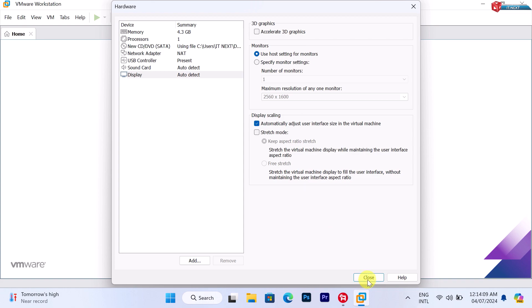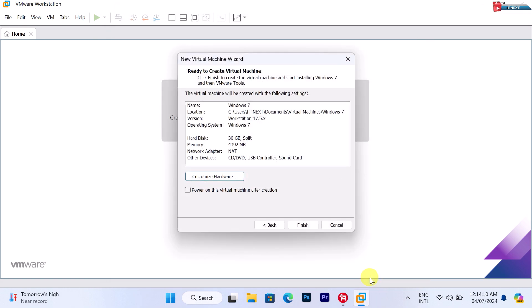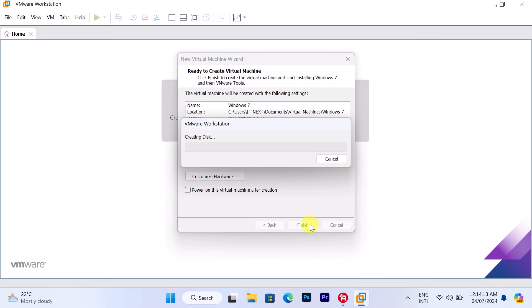Click on Close and then on Finish. Here the VMware Workstation will start creating the disk.